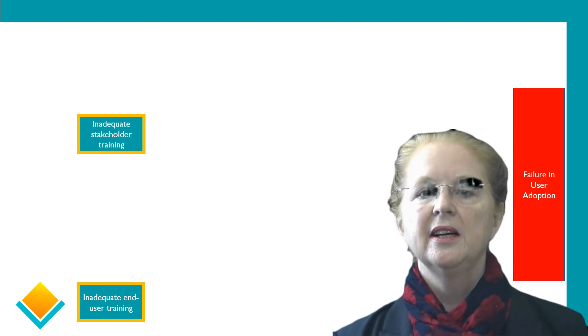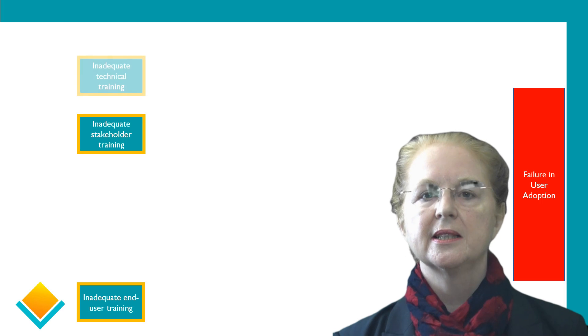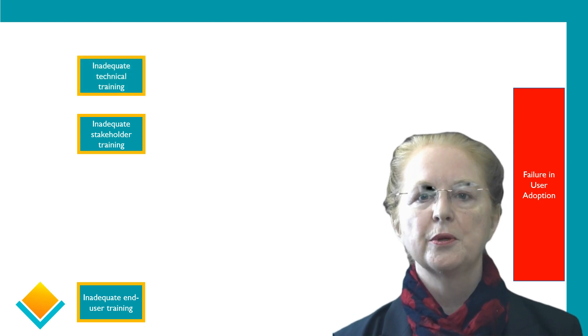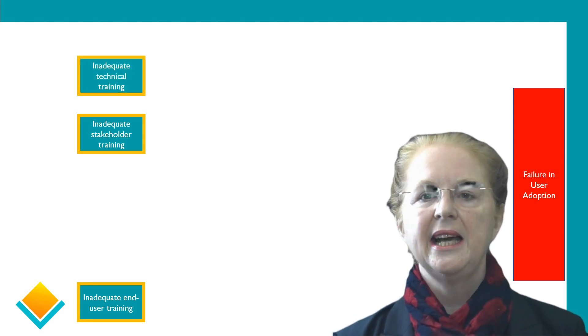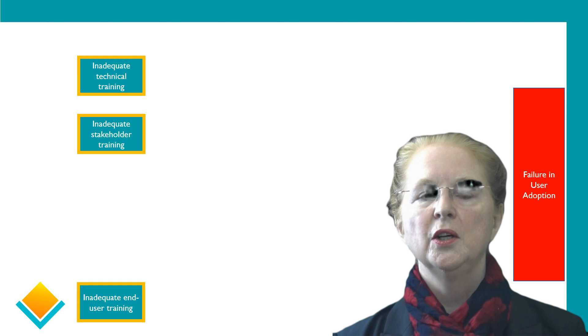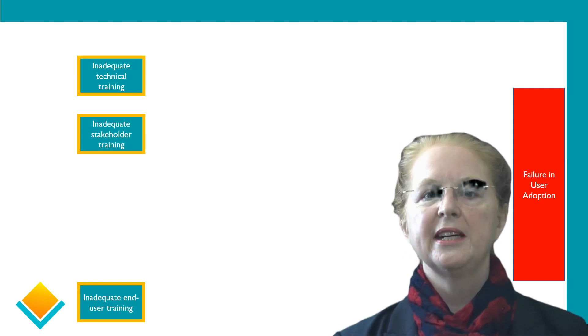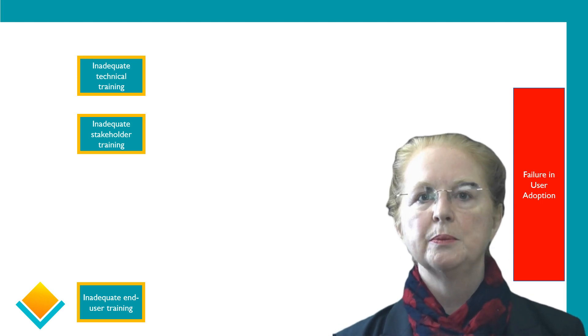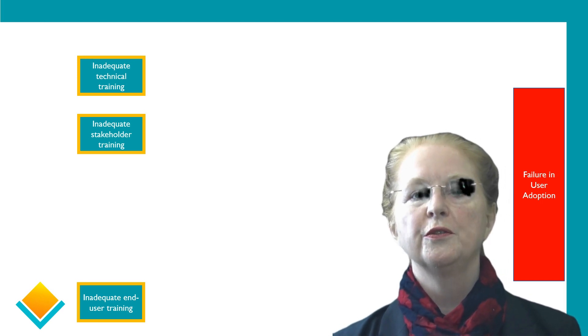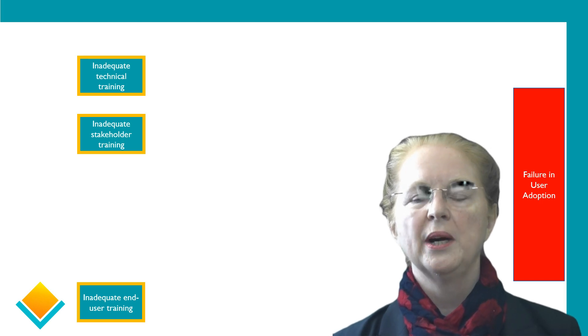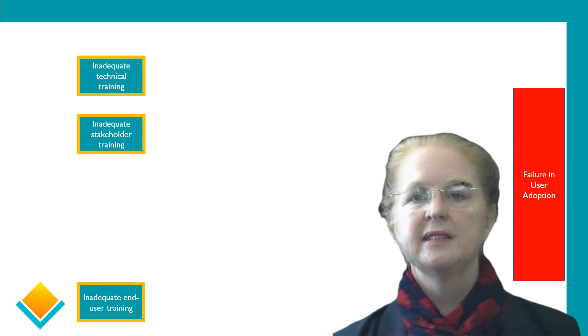The third type of training that will be part of a successful CRM project is technical training, where we train the technical people so they can make maximum use of whichever technology you have selected.